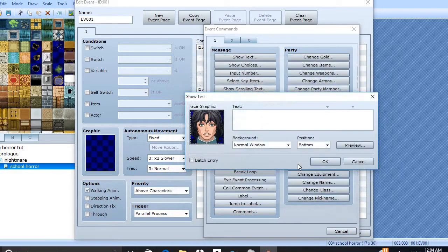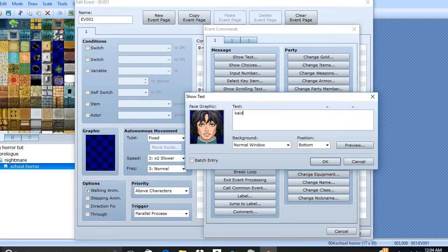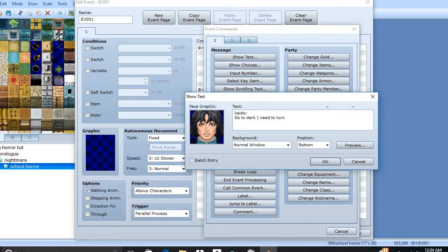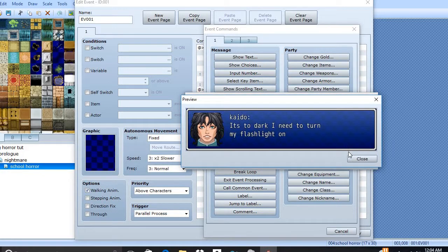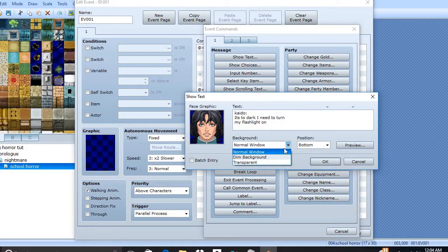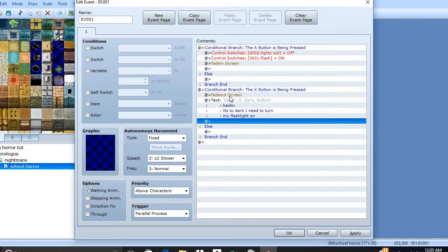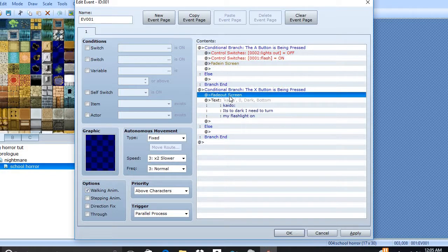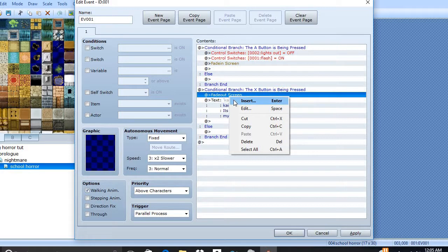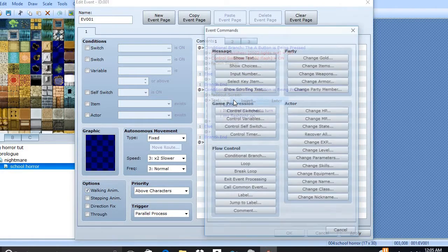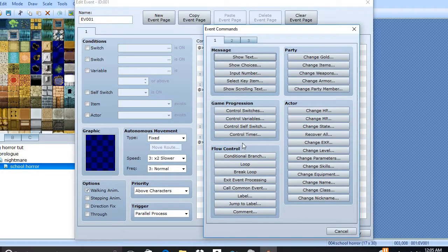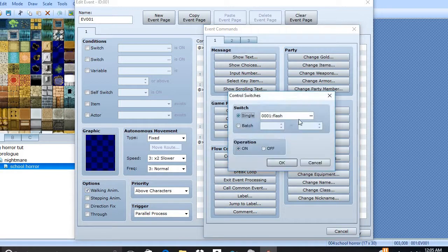And we're going to do a short text real quick. You can do any character you want. I'm using Kaido. I'm going to make sure preview looks perfect in background and we're going to add one more thing, control switches, lights out is on.